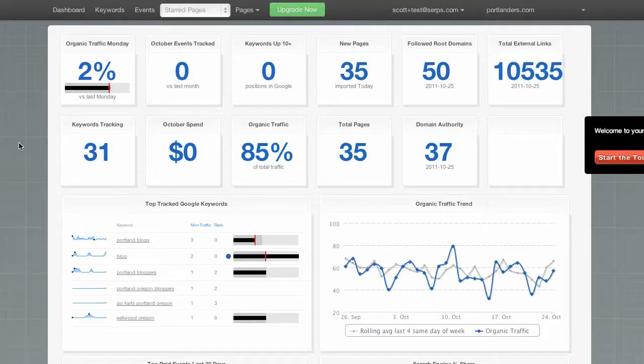Now, the SERPs dashboard contains a lot of information in a small amount of space to help you analyze your traffic and your rankings.